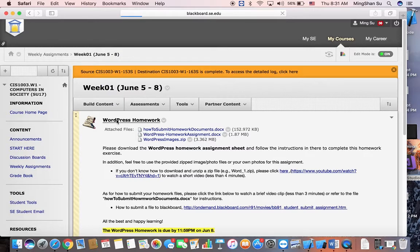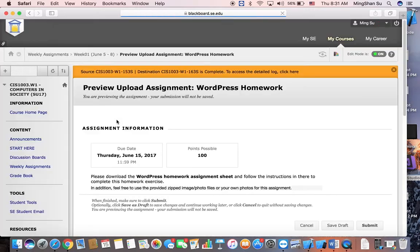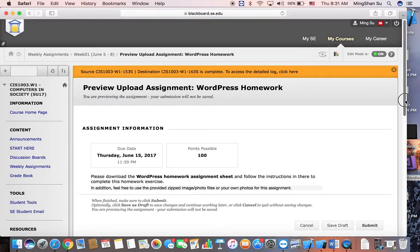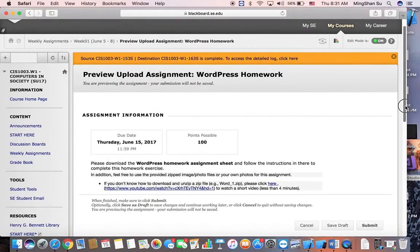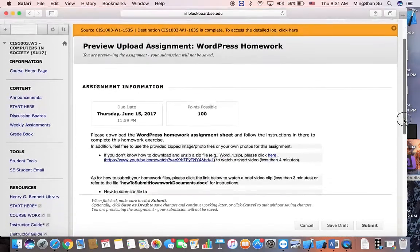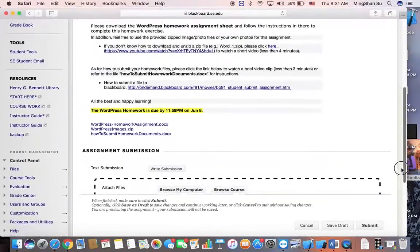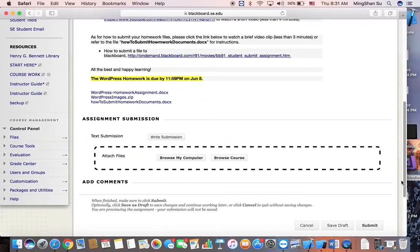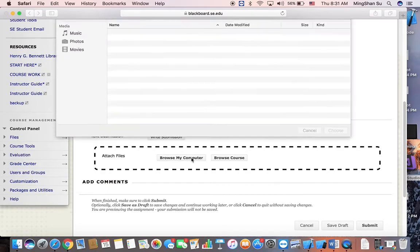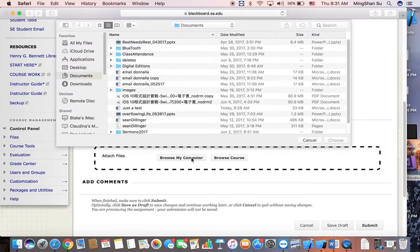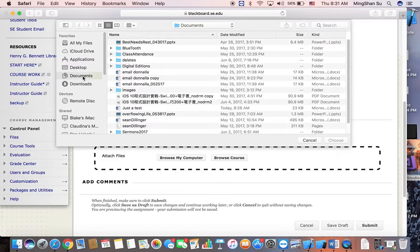Click on it and then grab the scroll bar down and then you should see something like assignment submission. Then click the browse my computer and assume that you store your file under the documents.